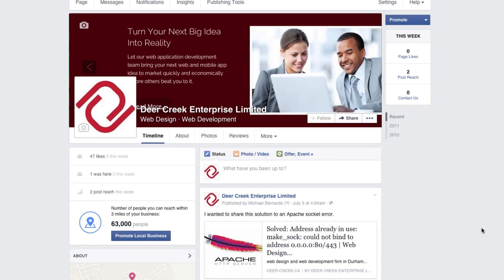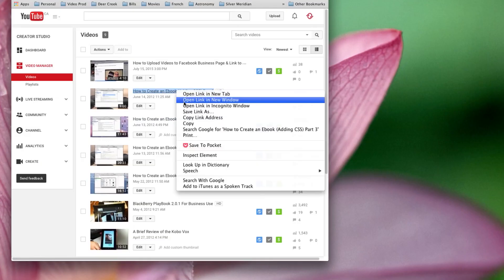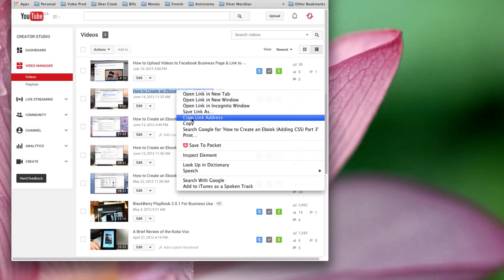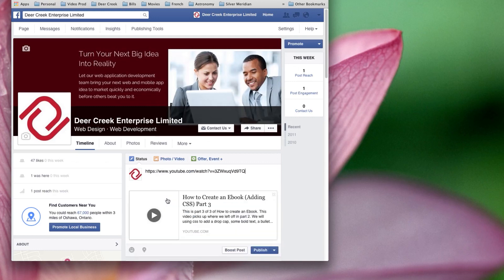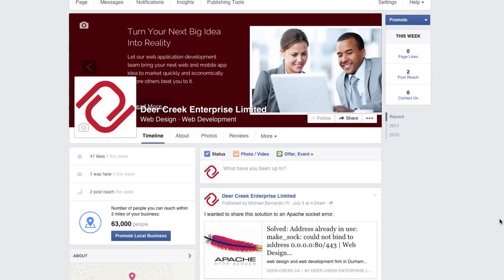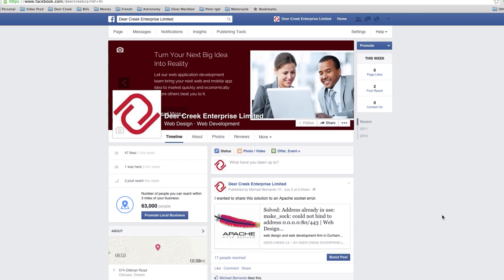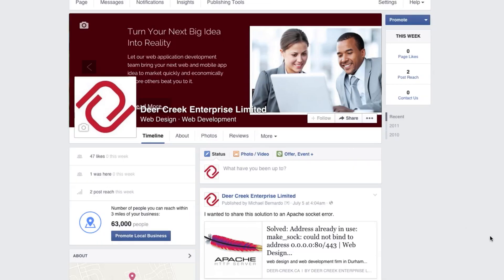There are basically two ways to show a video on your Facebook business page. The first one is you can just copy and paste the URL of an existing YouTube video, and the second one is to upload a video file from your computer or from your mobile device. In this video I'll be talking about the second option, and at the end I'll explain why you may want to choose it.